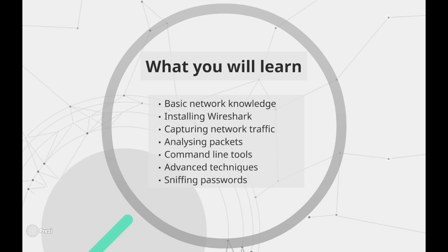At the very end, as a bonus session, I will show you a practical example of capturing a password sent over an HTTP connection.